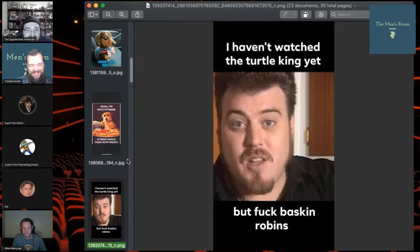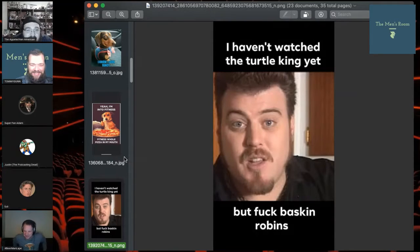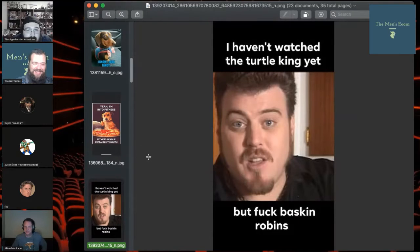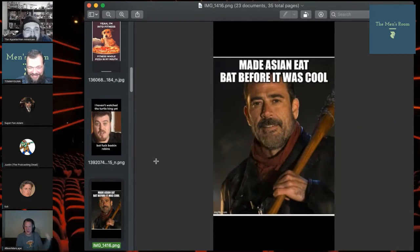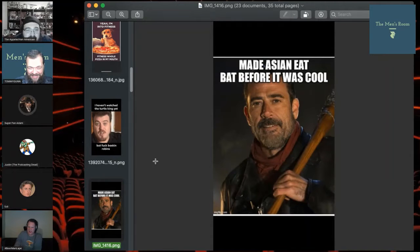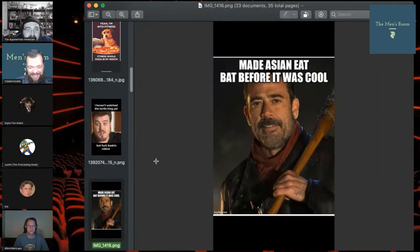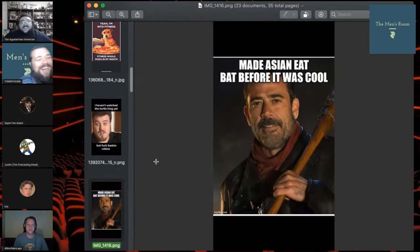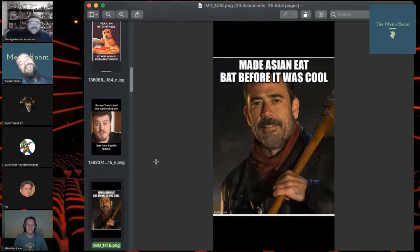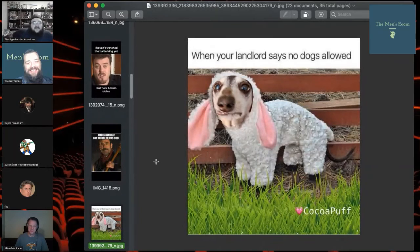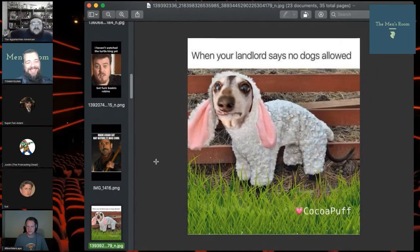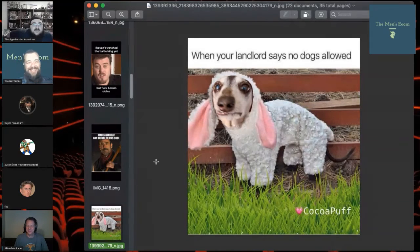Love it. Love Trailer Park Boys as we do. I haven't watched that Tiger King yet. Well, for the Walking Dead fan, made Asian eat bat. Rest in peace Glenn. You're going to hell for that one.